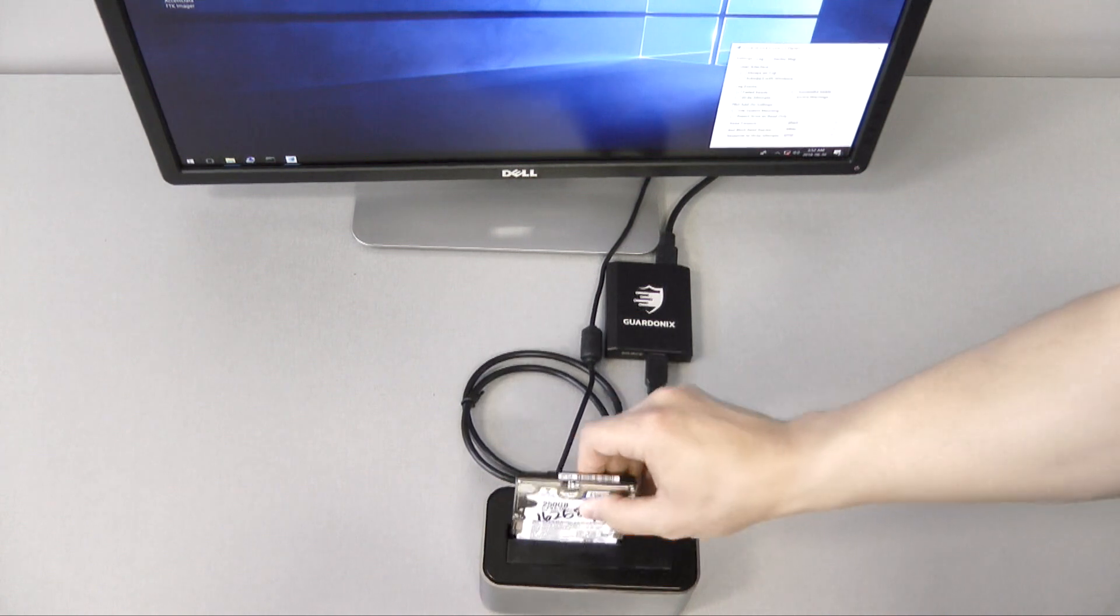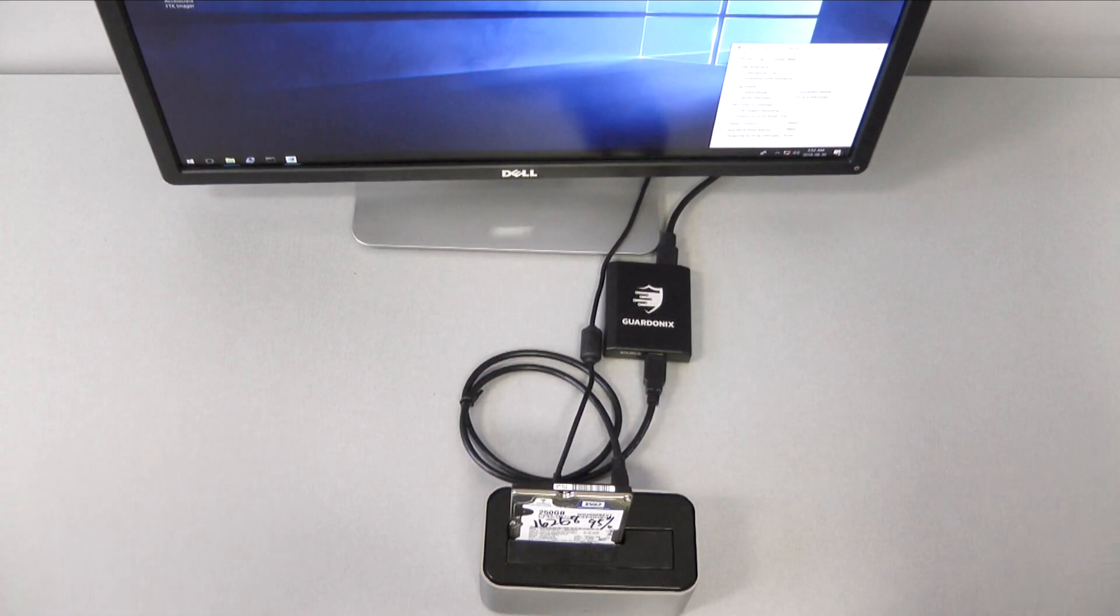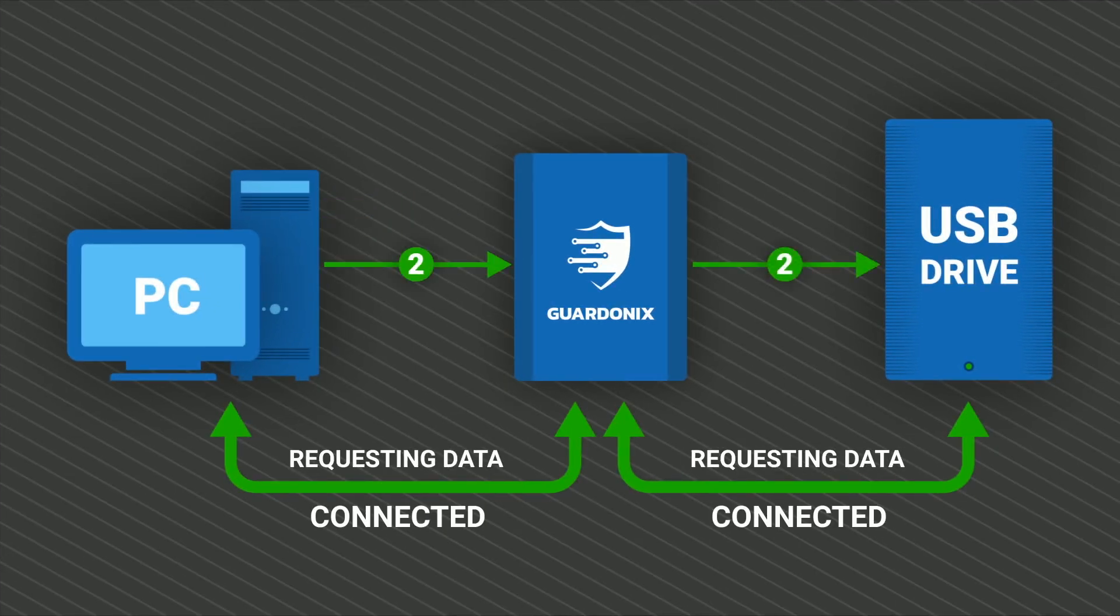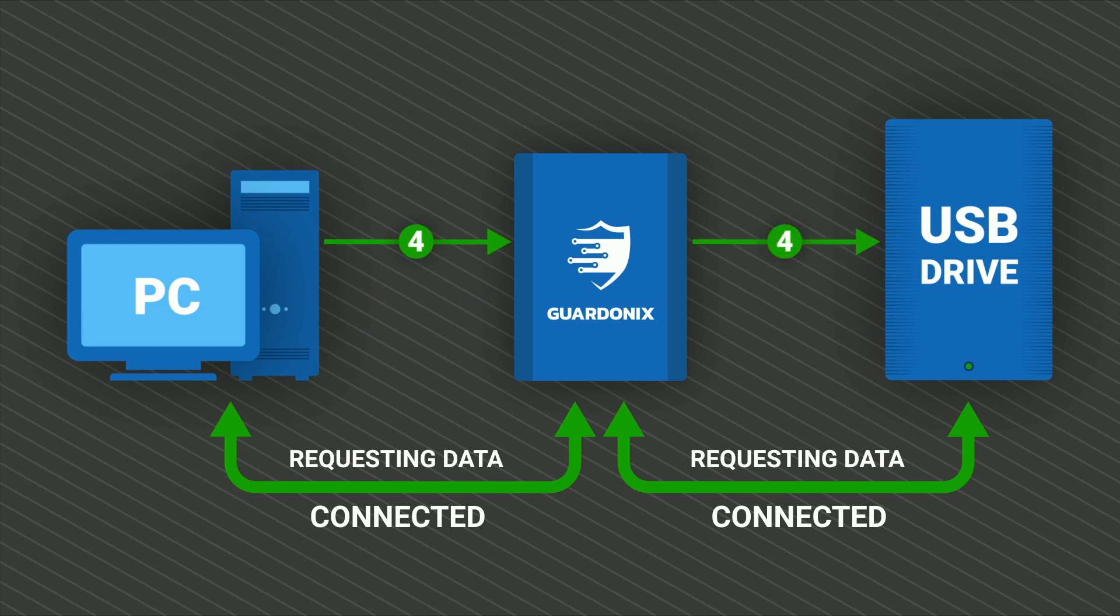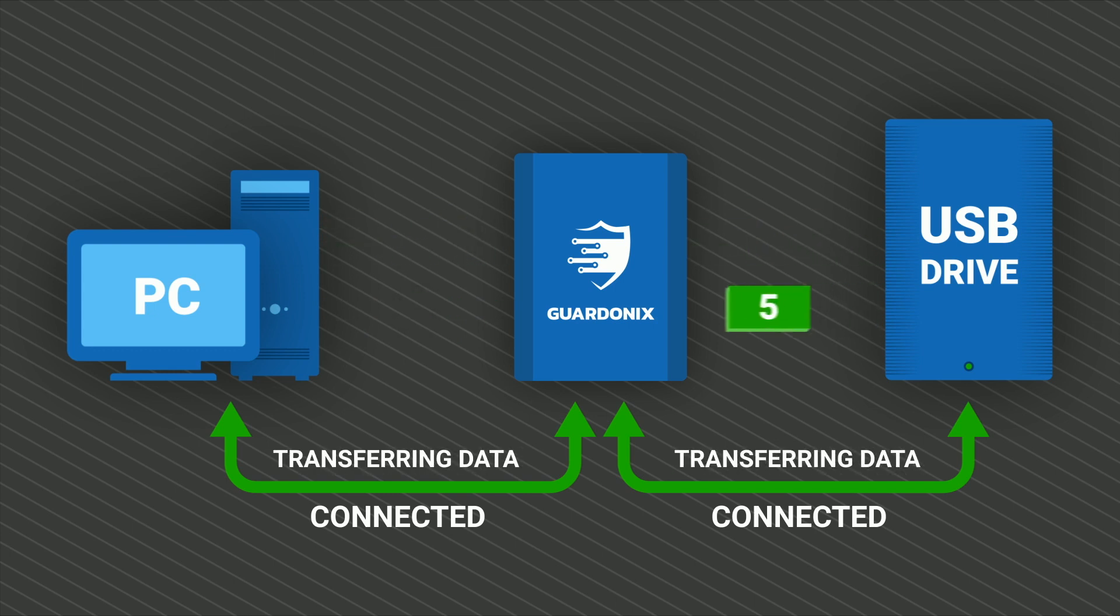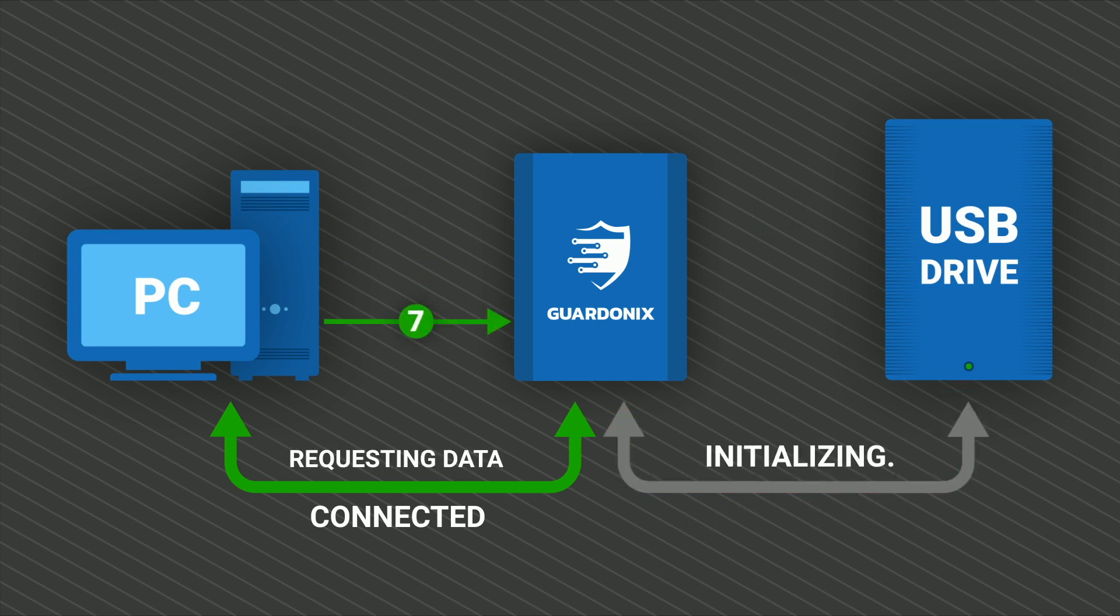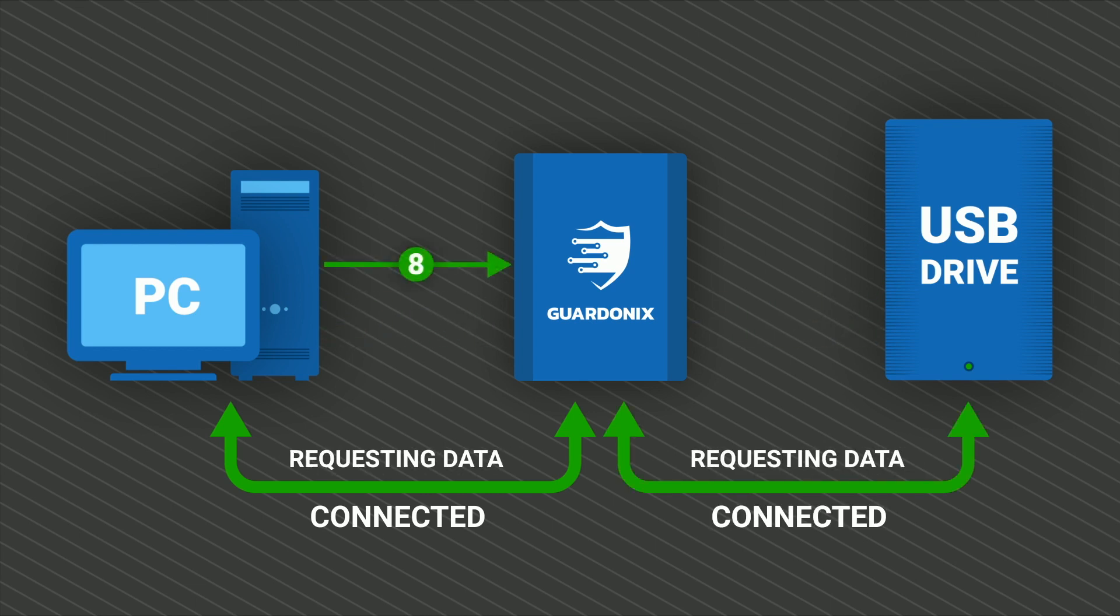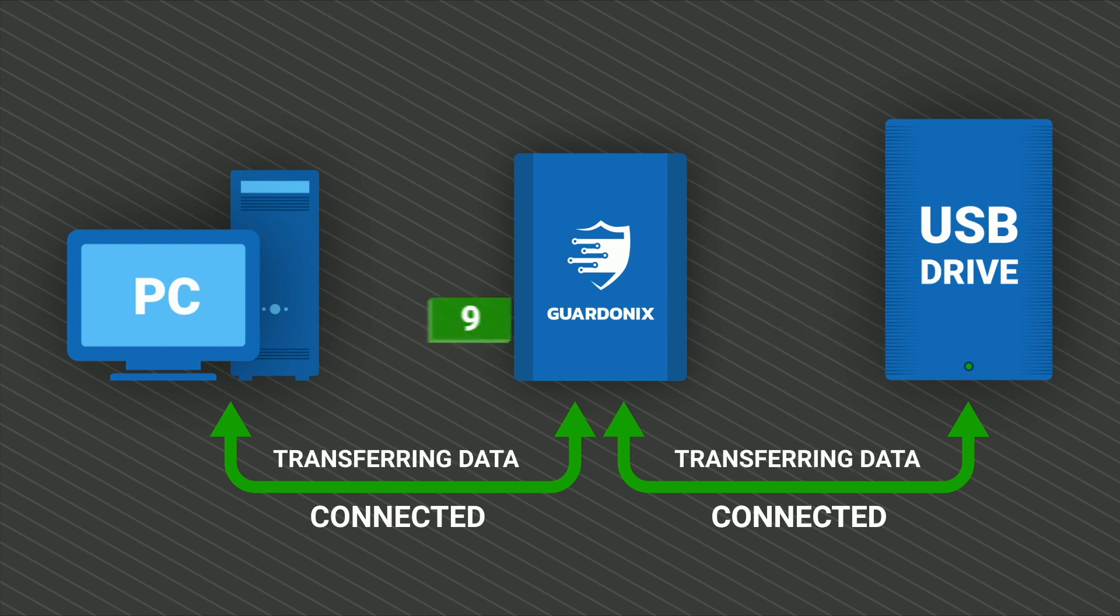Now we'll try imaging the same drive, but this time with the USB connection running through Guardonix. Guardonix hardware contains an ARM processor which separately maintains two USB connections, one to the PC and one to the source drive. If the connection between Guardonix and the source drive is interrupted for any reason, it is automatically re-established and the PC remains unaware of this interruption, so Windows does not have any reason to drop the drive.